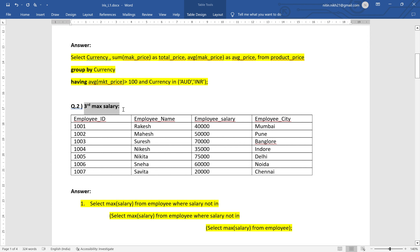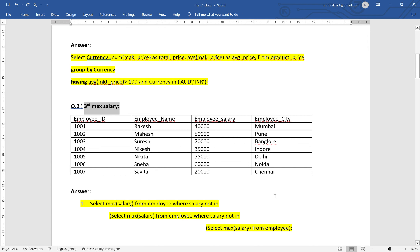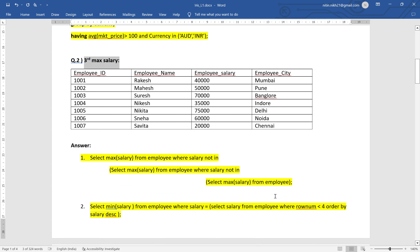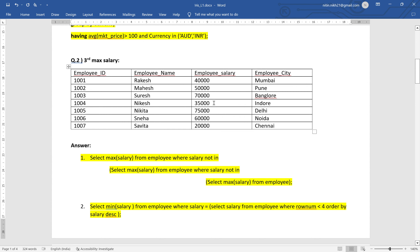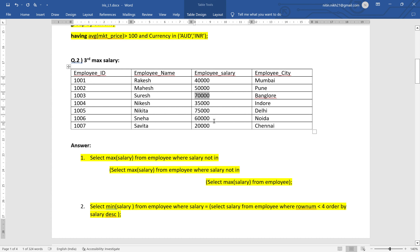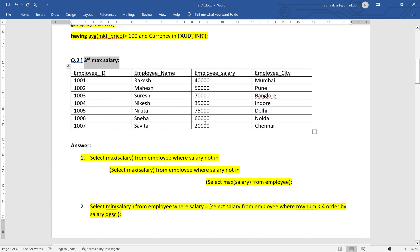Another approach uses ROWNUM, which is a pseudo-column in Oracle. The query is: SELECT MIN(salary) FROM employee WHERE salary IN (SELECT salary FROM employee WHERE ROWNUM < 4 ORDER BY salary DESC). ROWNUM less than 4 returns three rows. Ordered descending, those three rows are 75,000, 70,000, and 60,000. The minimum salary from those three rows is 60,000, giving the third maximum salary.